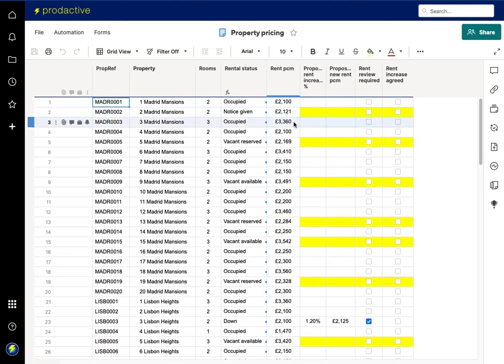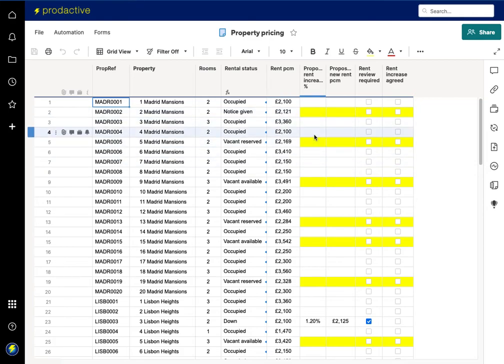So in this sheet what you can see is the rent has changed and where I'd previously said that the items were ready and the review was required.